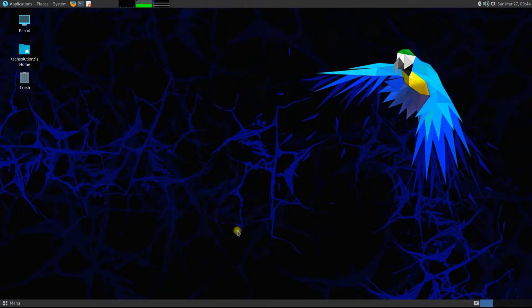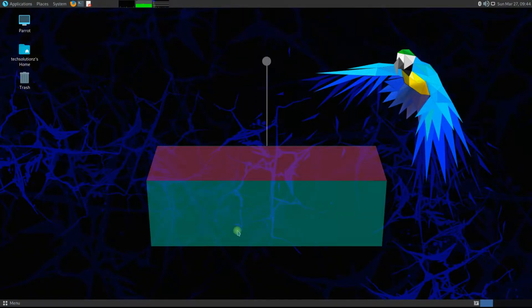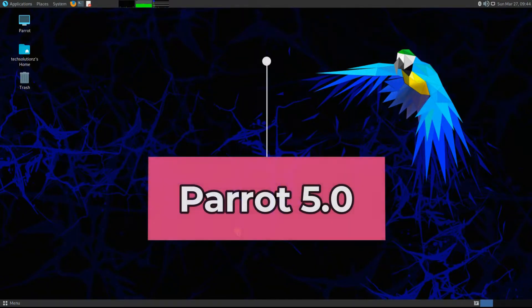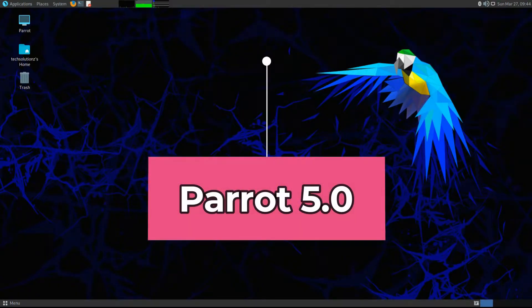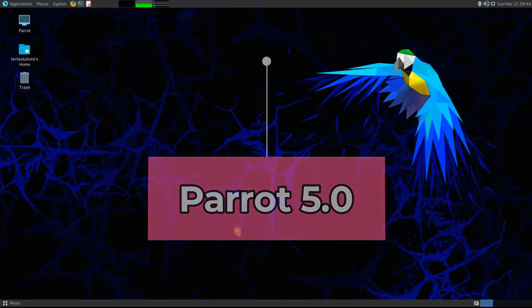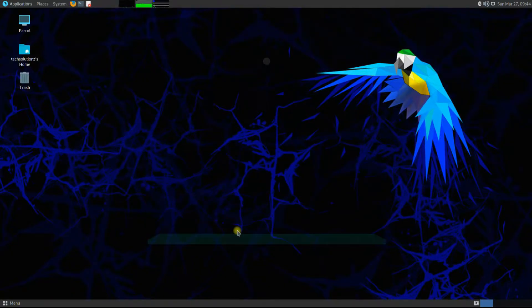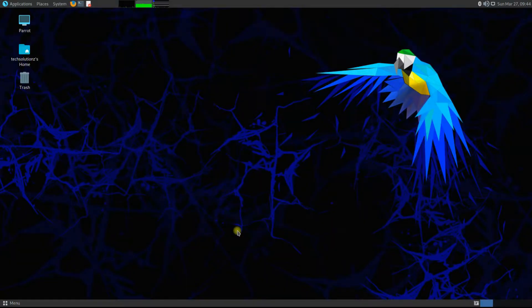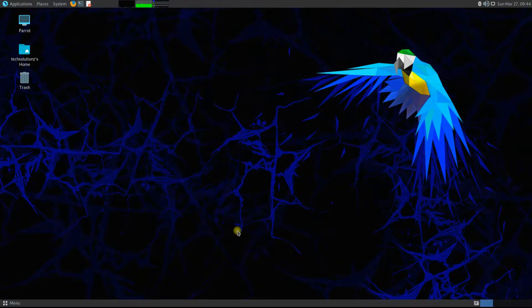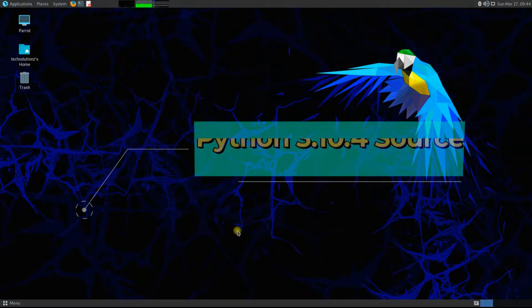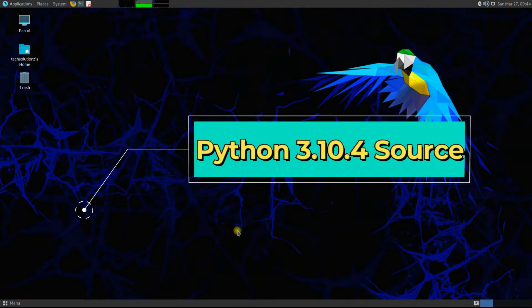For this tutorial to work for you, you must have Parrot 5 installed on your system along with a good internet connection. Let's begin. The very first step is to download the Python source tar file.